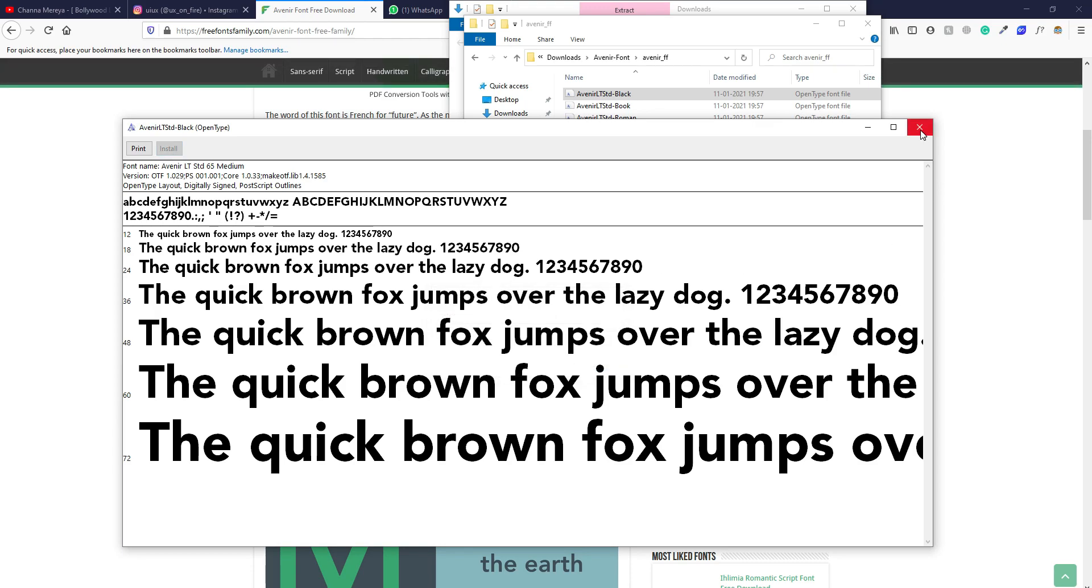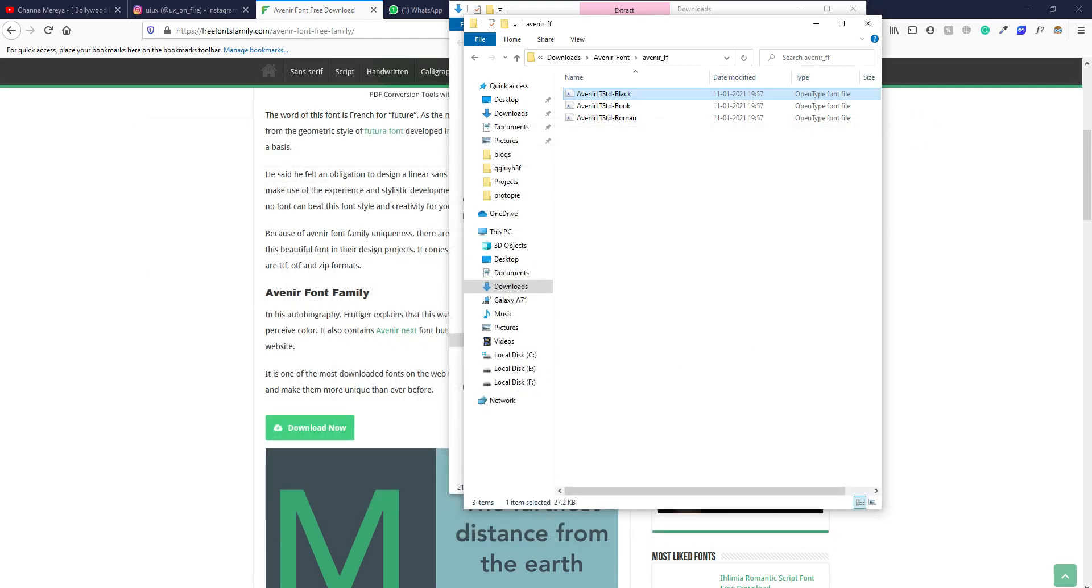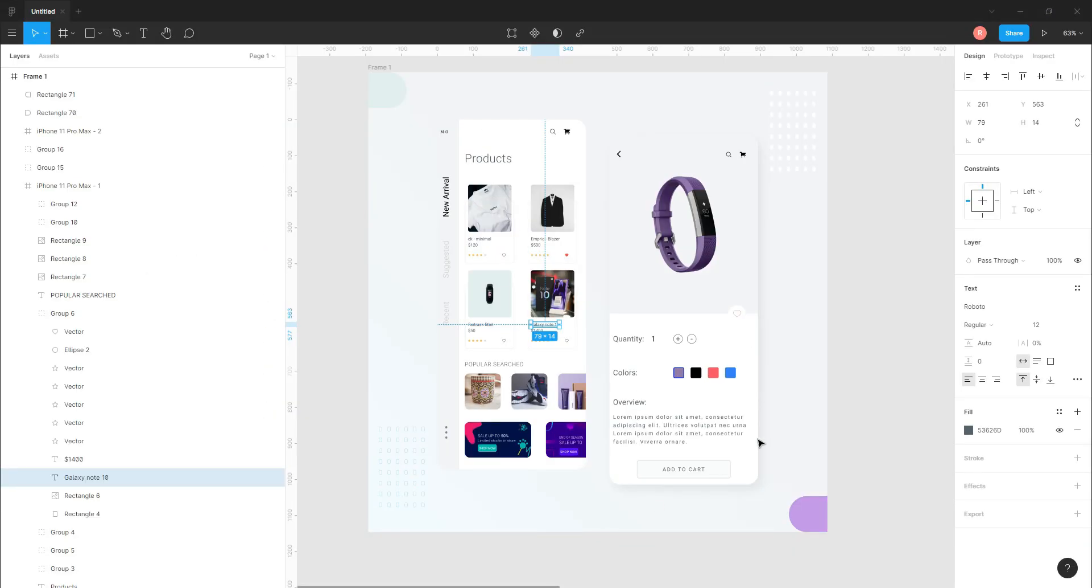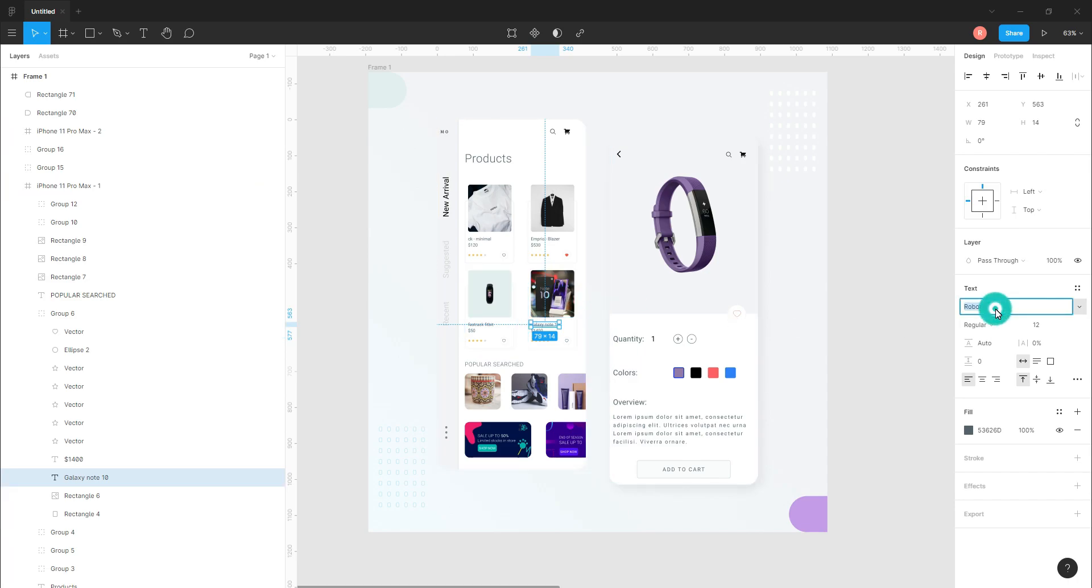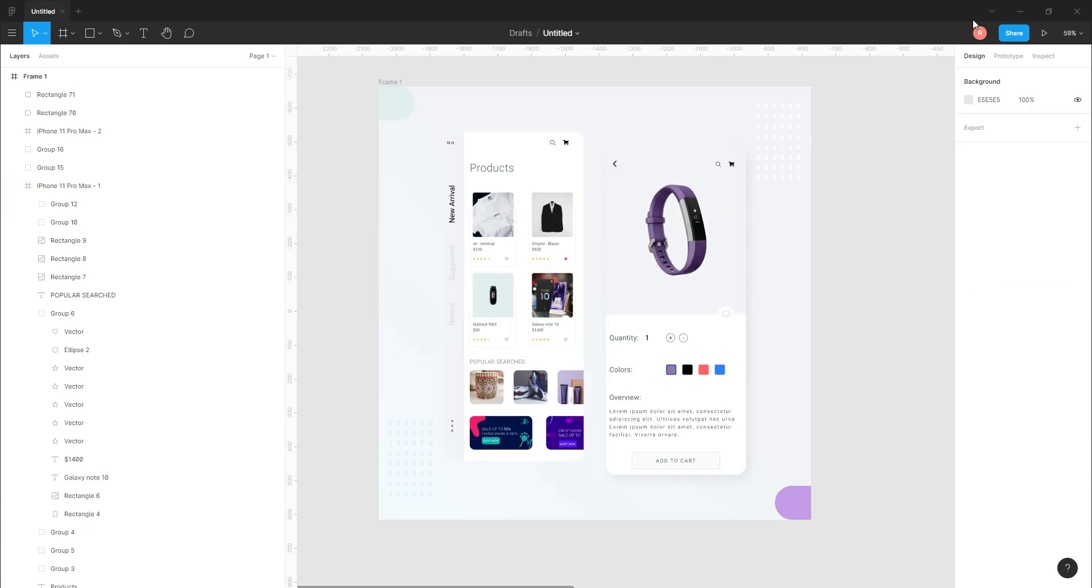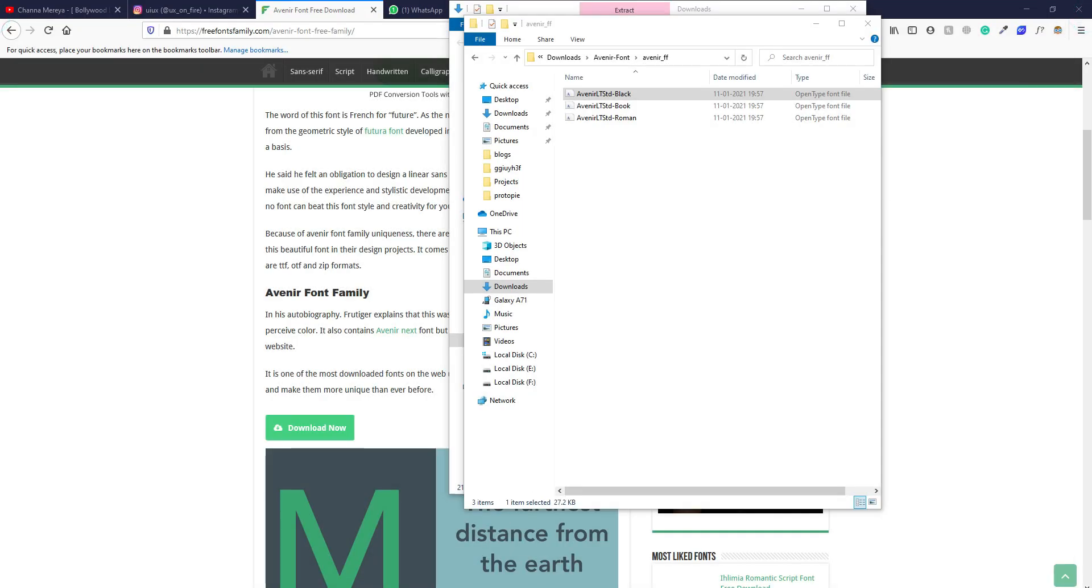And let's check if it is there or not. So when I again type Avenir, nothing will appear because we have to restart Figma to use this font.